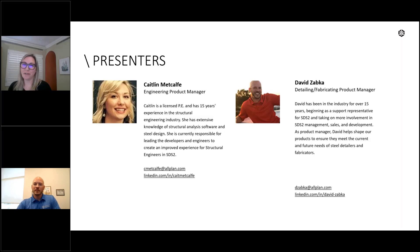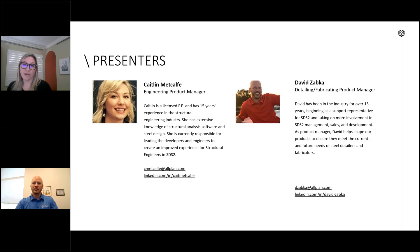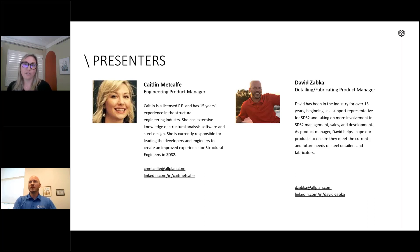Thank you, hi everybody, welcome. So glad to be here with you today. My name is Caitlin Metcalf. I am a licensed PE and I have a bit over 15 years of experience in structural design, both as a design engineer and in structural analysis software. I serve as the engineering product manager at SDS 2 by Allplan. I've been here a little over a year, and it's really cool for me to be on this webinar to see what we've accomplished in the short time I've been around and show off these new features.